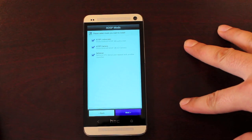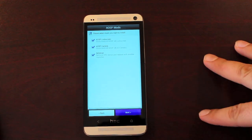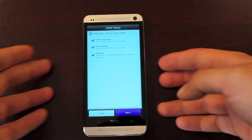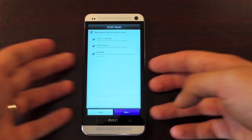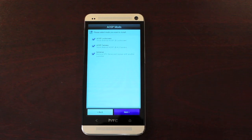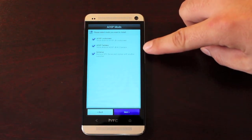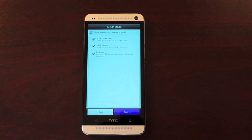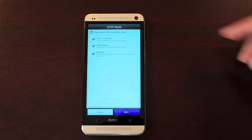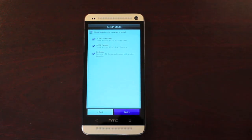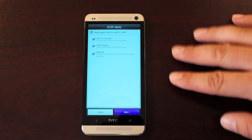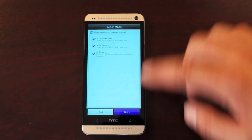Now this removes the HTC Sense and replaces it with a different launcher. I believe all of your HTC Sense features like your Beats Audio and your ZO will be removed if you included the AOSP Camera. And then your Blink Feed will probably go away if you go with a different launcher as well. So keep those things in mind before you select these AOSP settings.